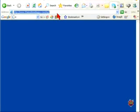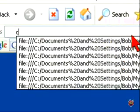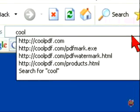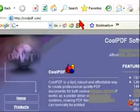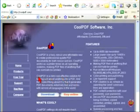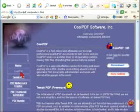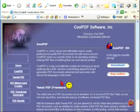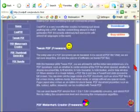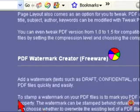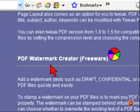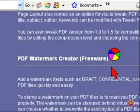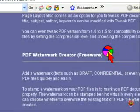We'll click on it and we're going to coolpdf.com. Now what we want to do is go over here to products, click on that, and what we are looking for, let me just scroll down to see, you can see where it says PDF watermark creator and it's a freeware, so this program is free to you.